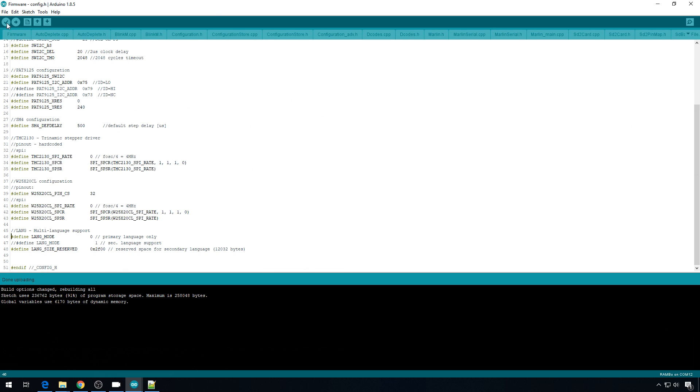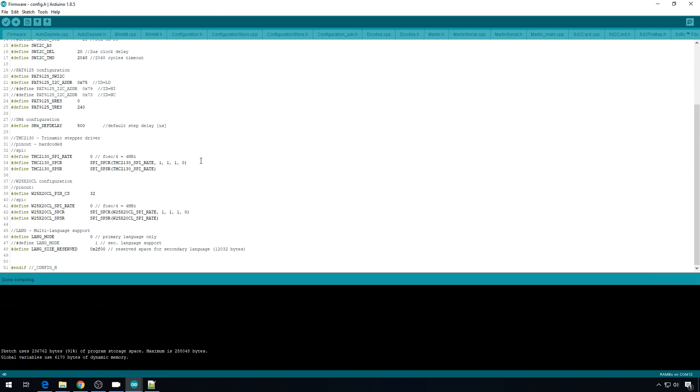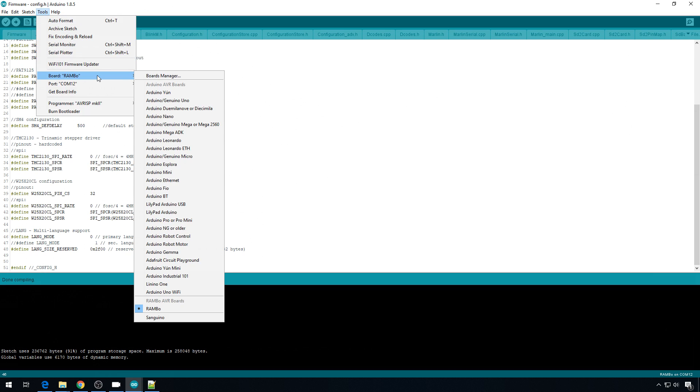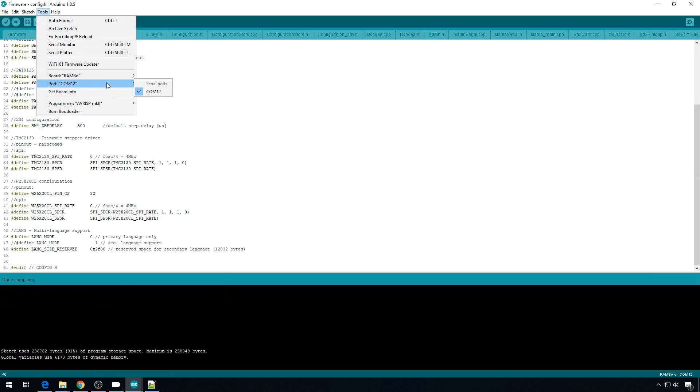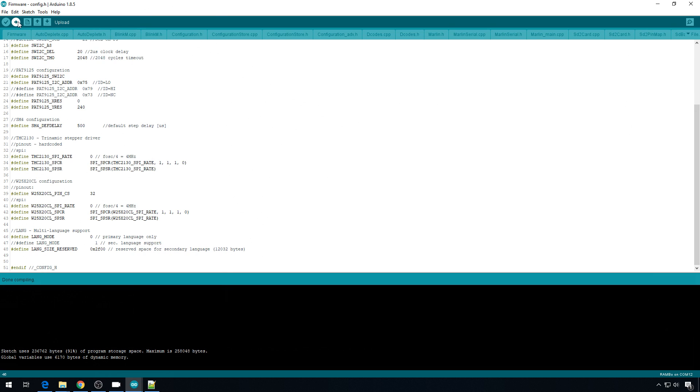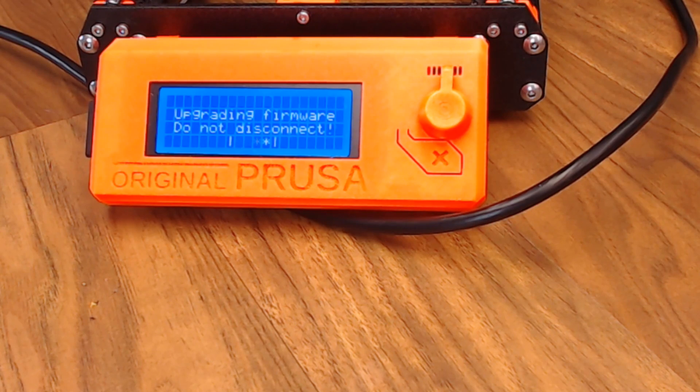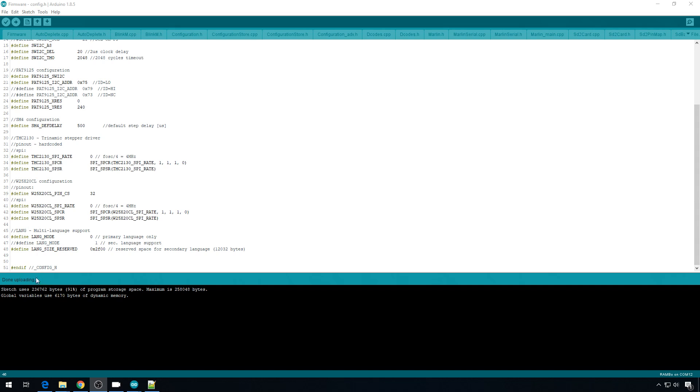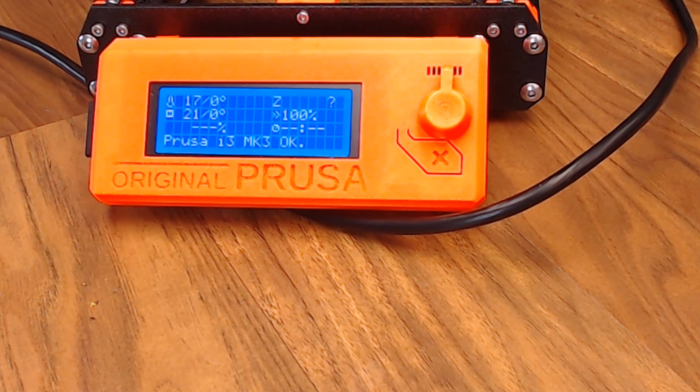That should be it. We can verify to make sure all of our changes look good. The verify was successful. Now we can upload. On a Rambo Ultimachine board, you need to power on the printer and cable USB. You can't just do it with USB. Make sure your printer's on, you're cabled up. Go to tools, make sure you're on the Rambo board that we installed earlier. Make sure you're on the right com port. I'm on 12. And hit upload. Once the upload starts, you're going to get this message on the LCD that it's upgrading the firmware. Once the upload is complete, you'll see it's done uploading. And our thermistor appears to be reporting correctly.